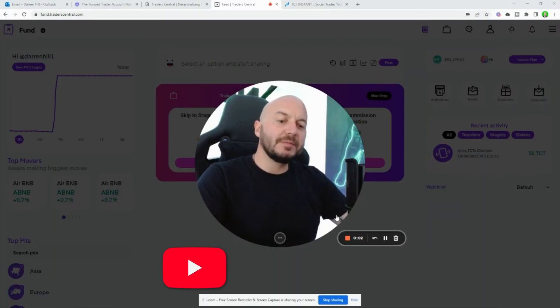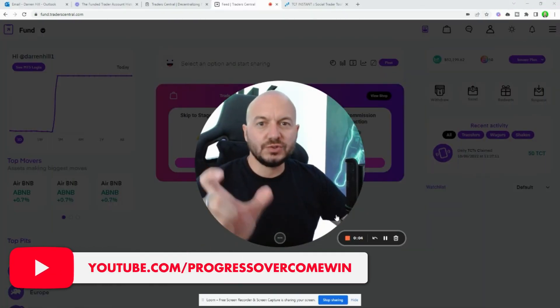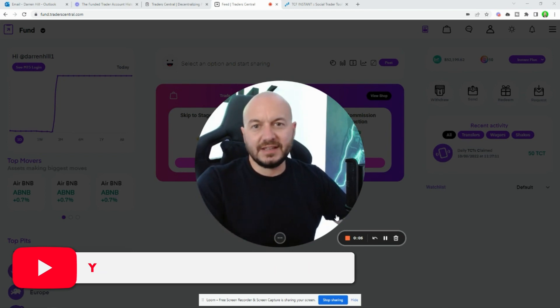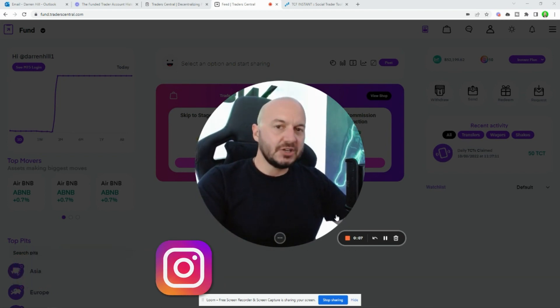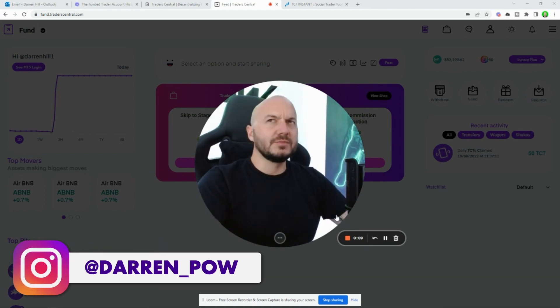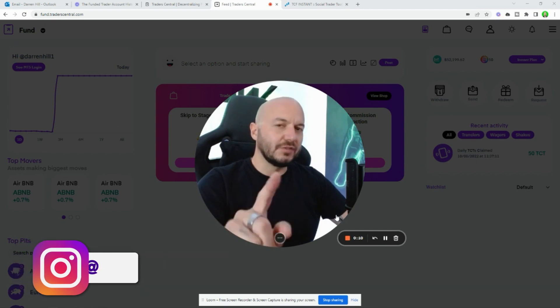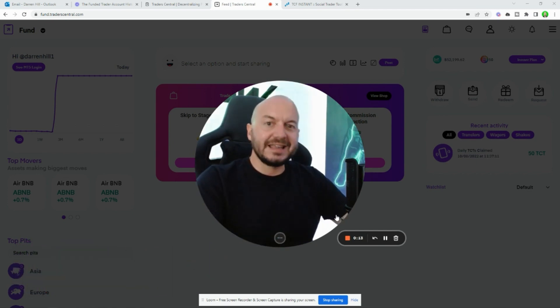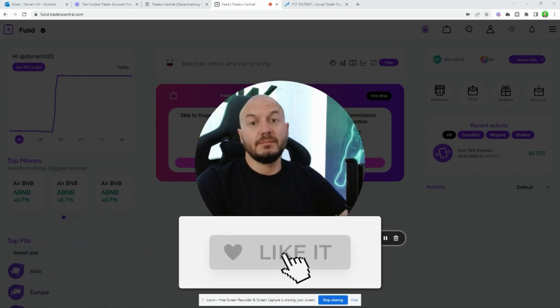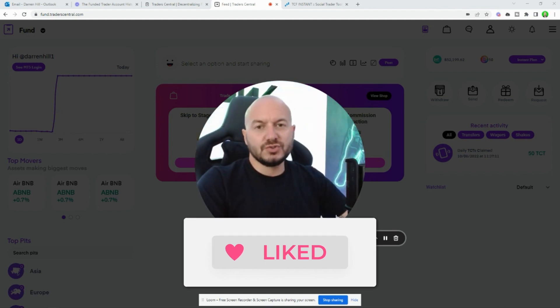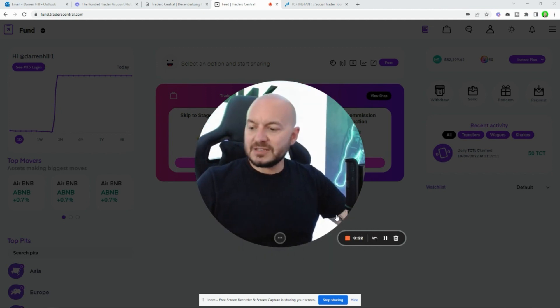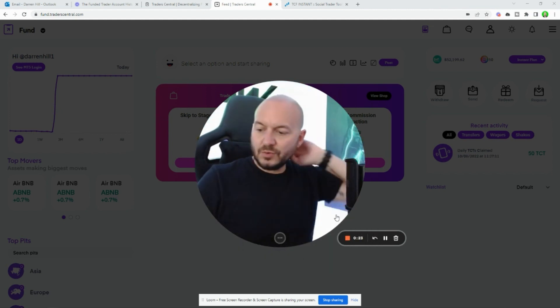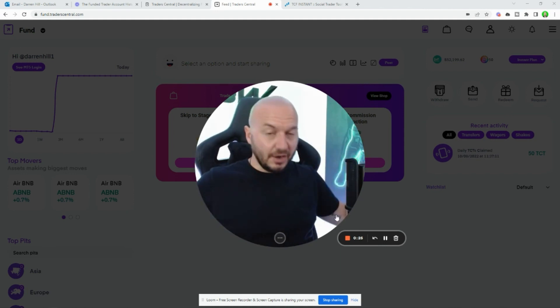In this video, I'm going to go through my Traders Central instant funded account and how it's gone. It's been literally 10 trading days and I've just hit just over four percent. What that means now is that account's now free because I've made $2,199 US dollars.